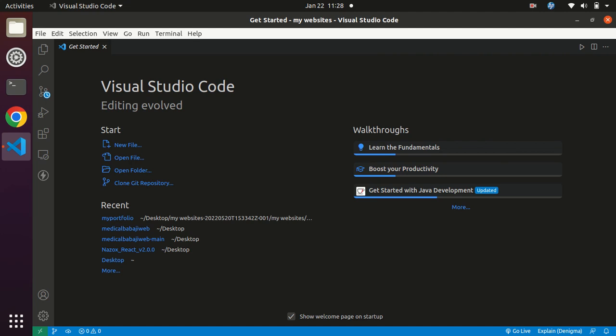Hey friends, welcome back. Today we have a mind-blowing hack that will be very helpful for you. It will make you independent and help you understand the explanation of code written by you or anyone else. Believe me, it's a game-changing tool, so without wasting time, let's go to the extension.